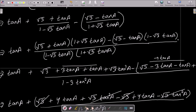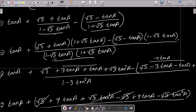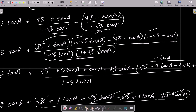Now take the LCM, which is (1 - √3·tan a)(1 + √3·tan a). Each term is divided by this denominator, so each numerator is multiplied accordingly.